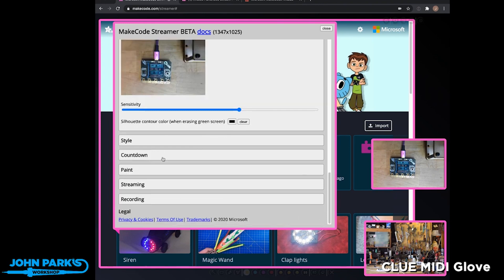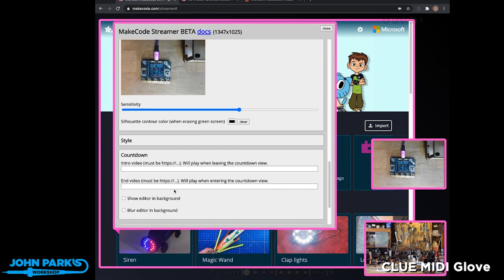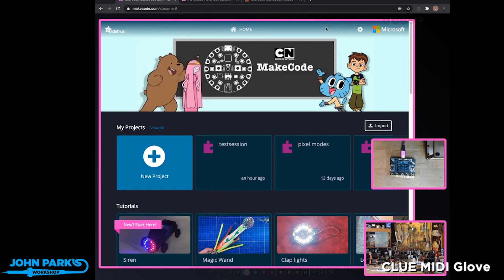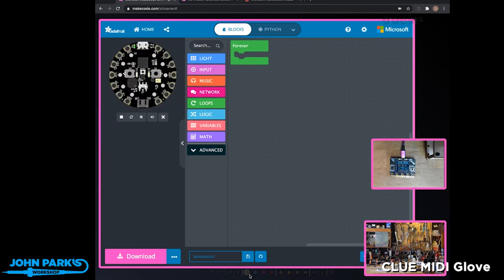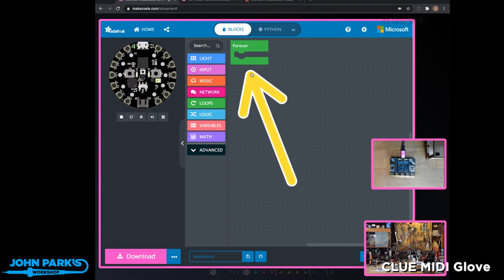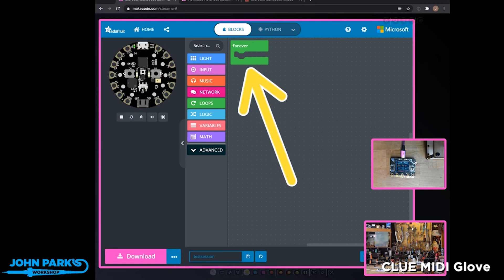You can even do some countdown timers. If we want to draw over top of a session, we can head up to these drawing tools and do things like point at stuff or add emojis. So it's really a pretty fully featured but simple to use way to do MakeCode streaming.